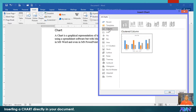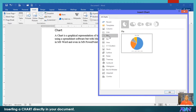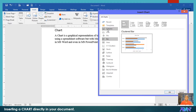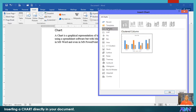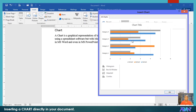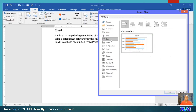You are familiar with the bar or column graph, the line graph, and the pie chart. What's the difference between bar and column? It's just the way the bars are presented. For a column graph, the bars are standing, while for the bar graph, the bars are lying or in horizontal position.